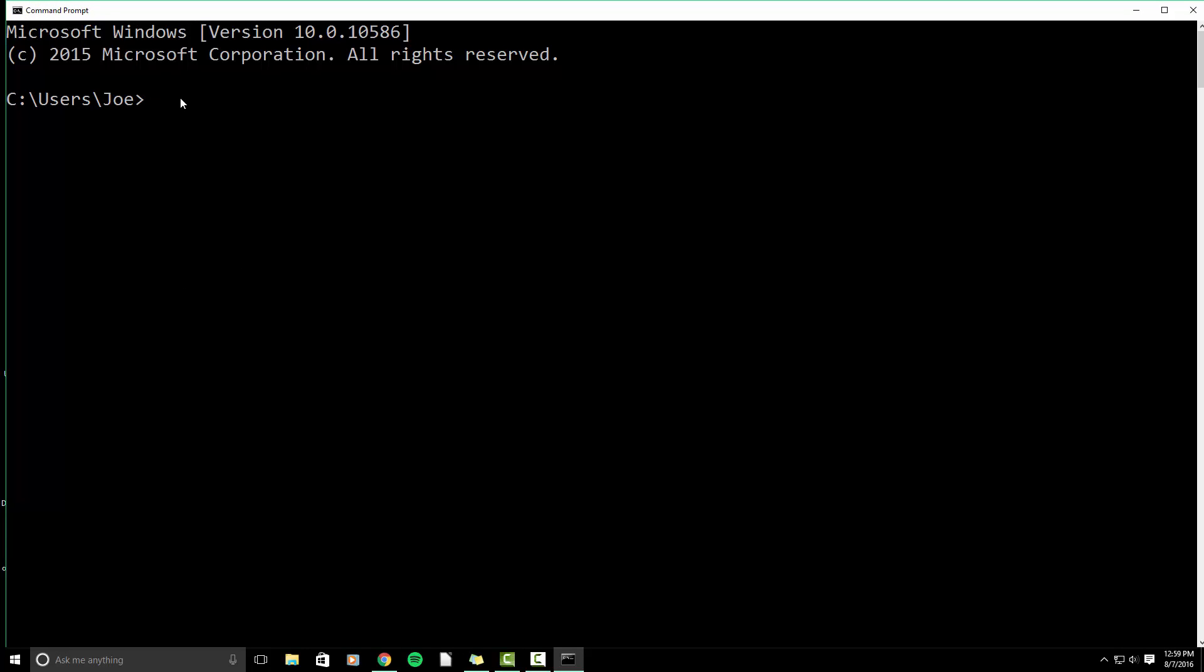So the first thing we want to do is change directory into our desktop. How you do this in the command prompt is you type cd backslash d space capital C colon forward slash users forward slash and then you're going to put in the name of your user. Mine is Joe.